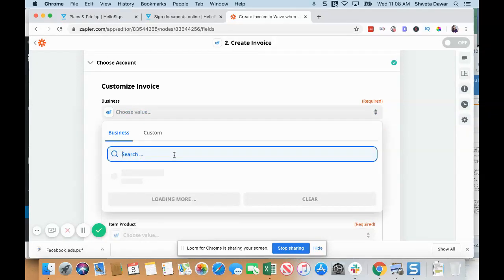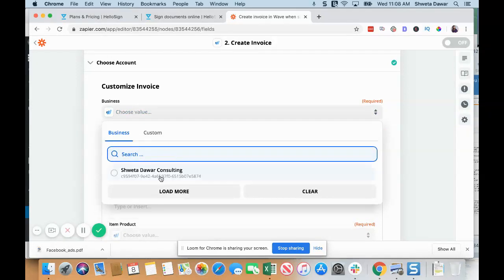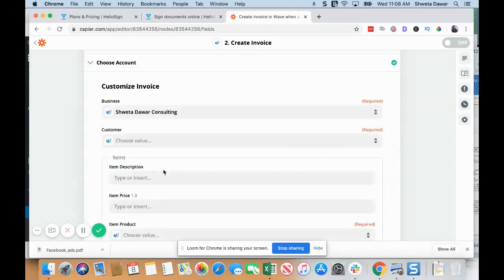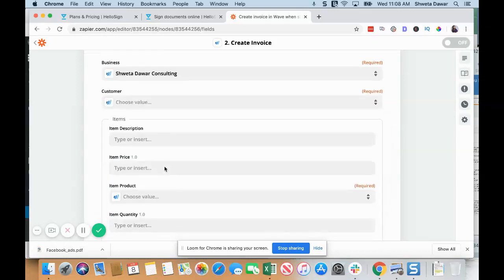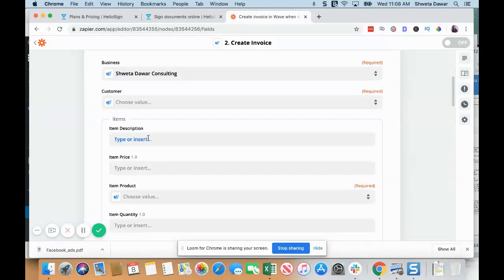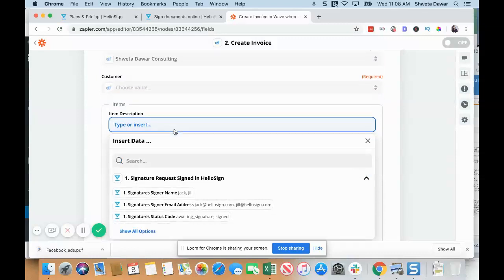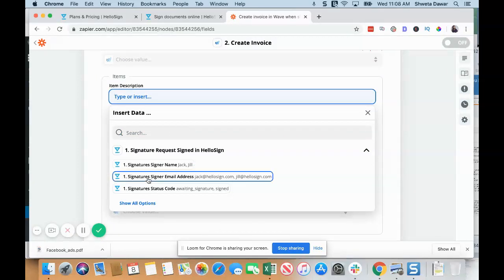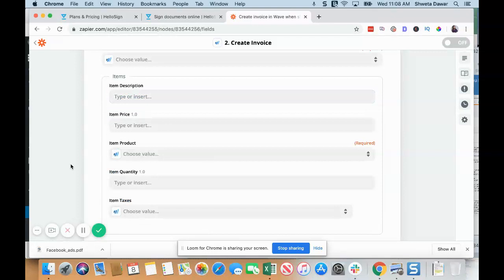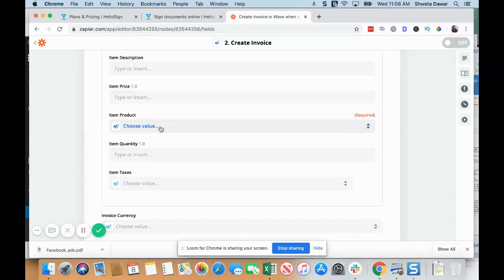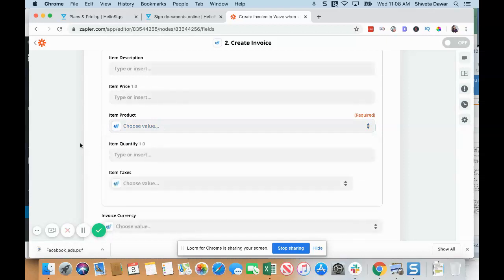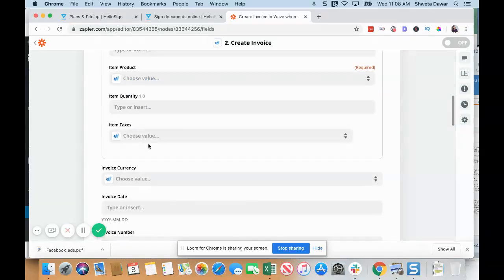Then you can customize your invoice, so you can choose your business here and your description. You probably want the name and email address of the person who signed it in the description, the price, the product—so for this you'll have to create different products in Wave.